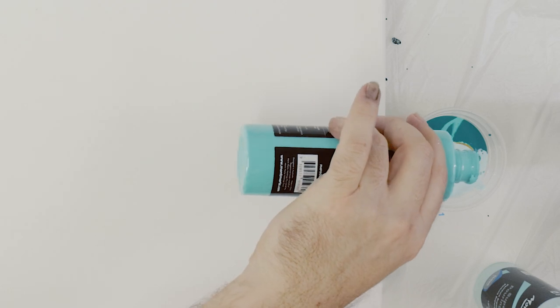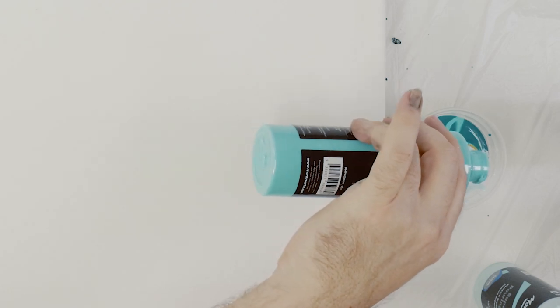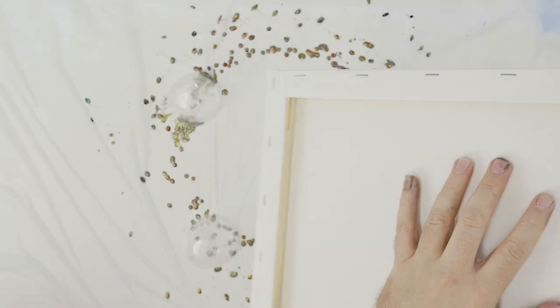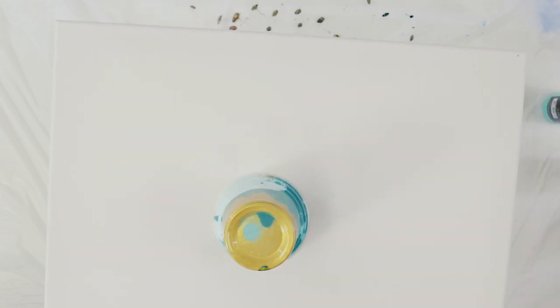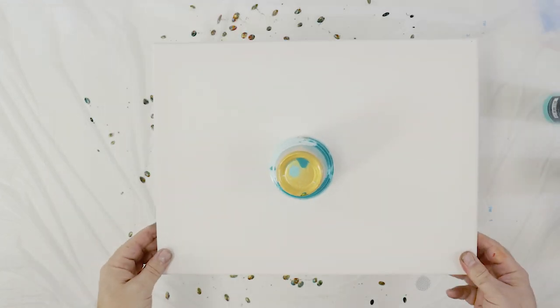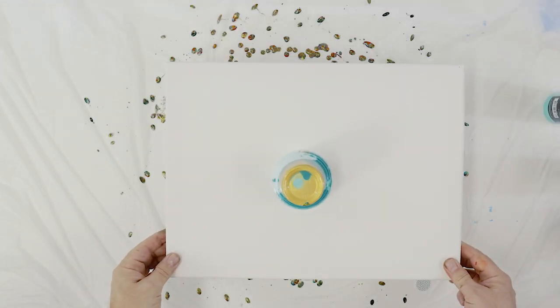Another thing to bear in mind with all the pours is that you should pour in less of the stronger colours or they will overpower the weaker colours. Once the cup has been layered up flip the cup and gently tilt the canvas across from side to side.